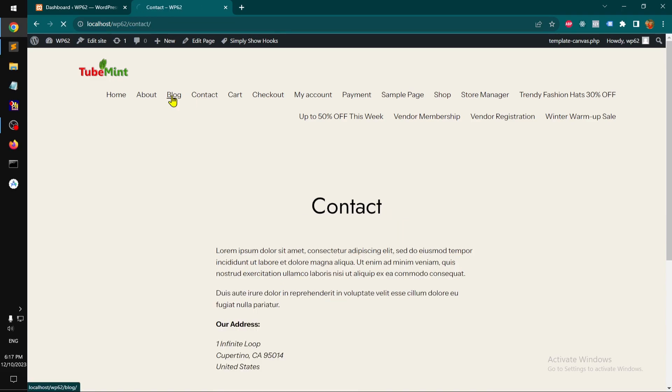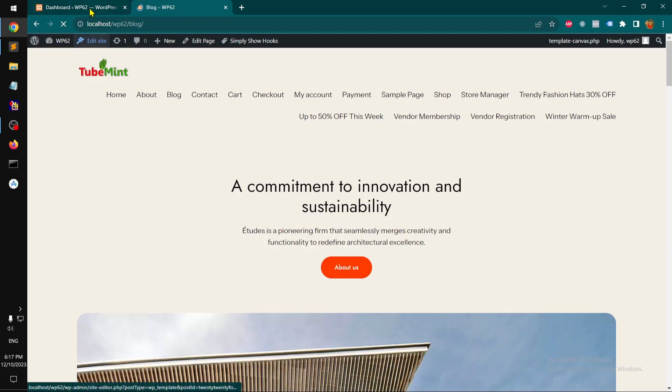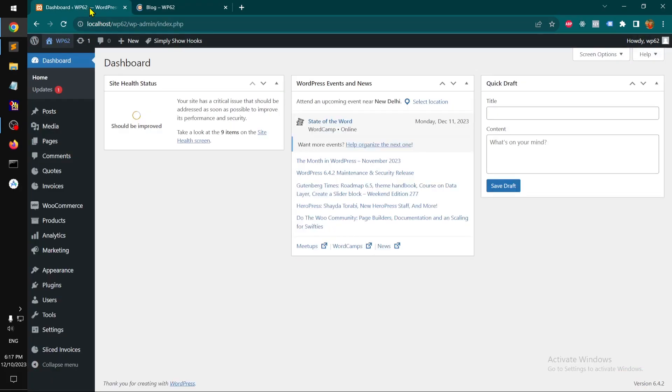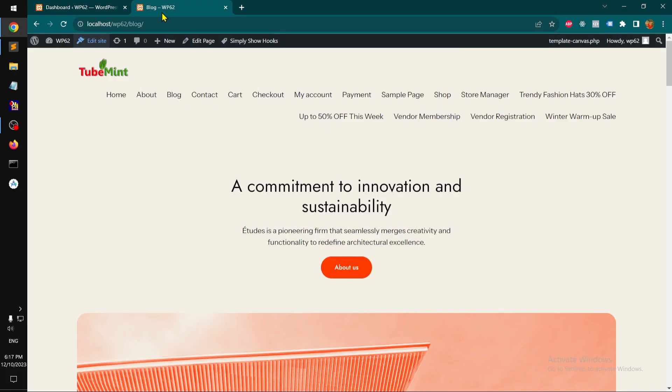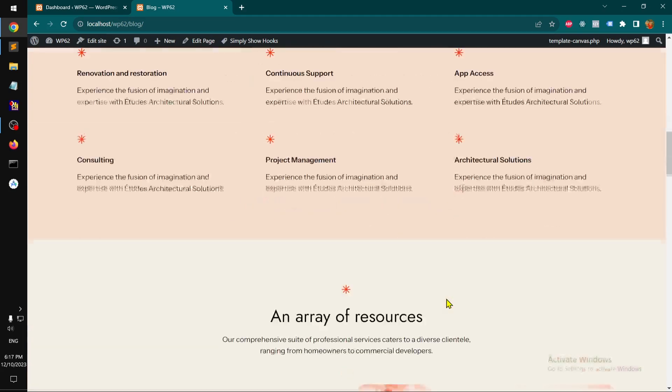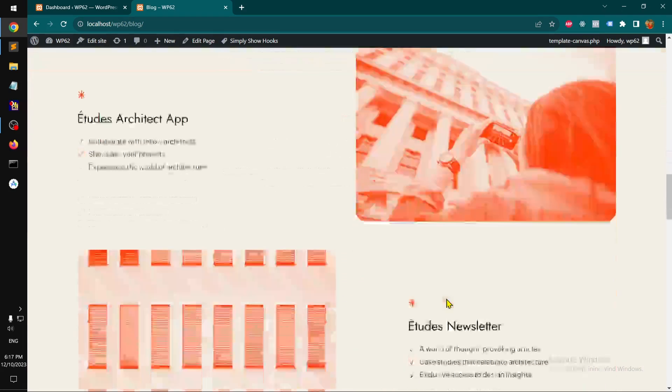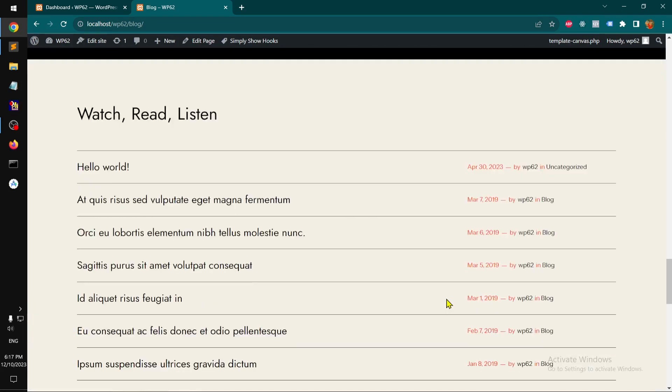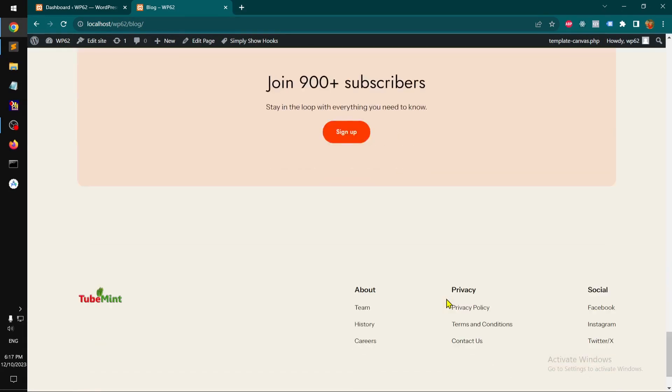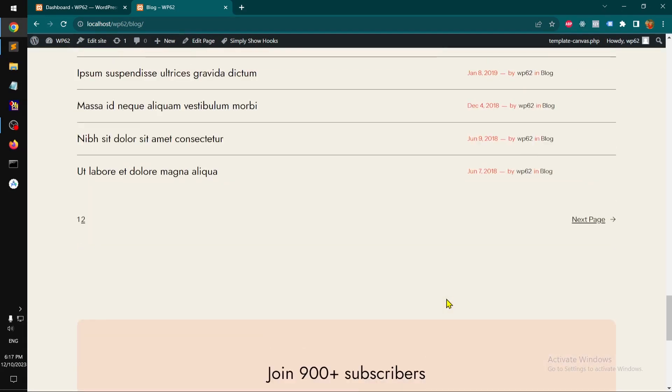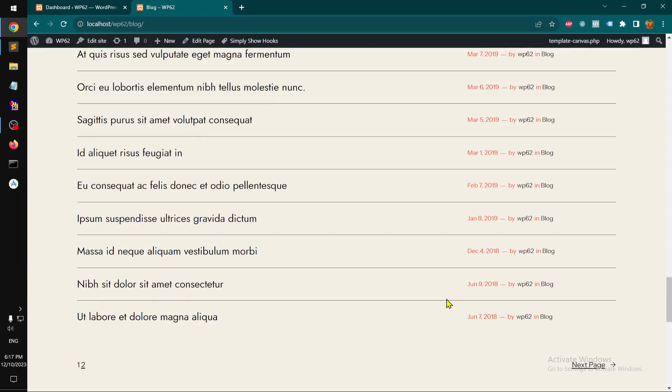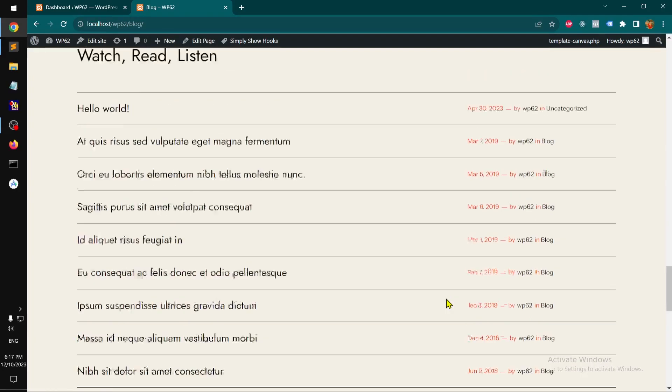All right guys, I think this block-based theme is getting into the right direction and it really enables lots of small businesses to start their website, start selling products.